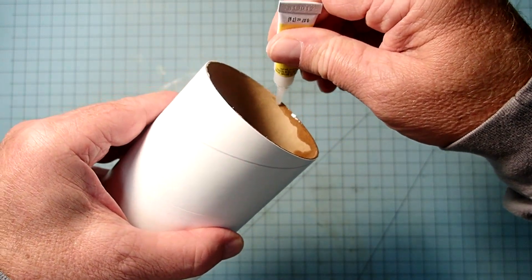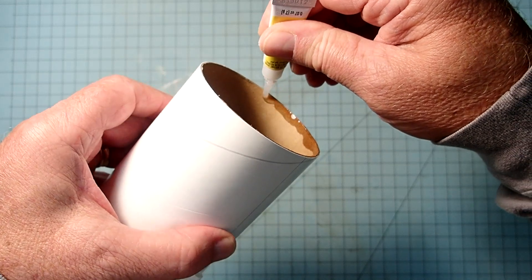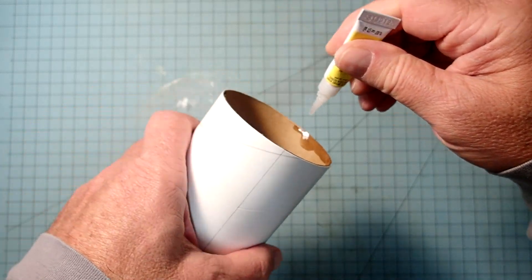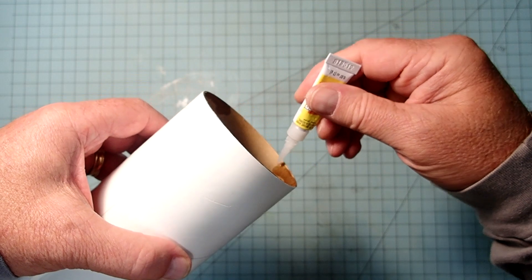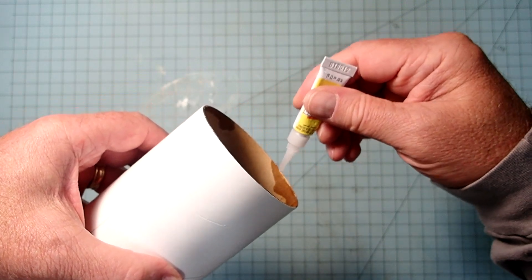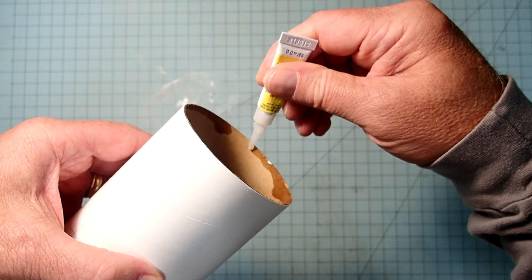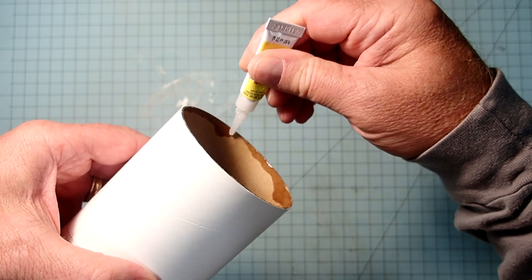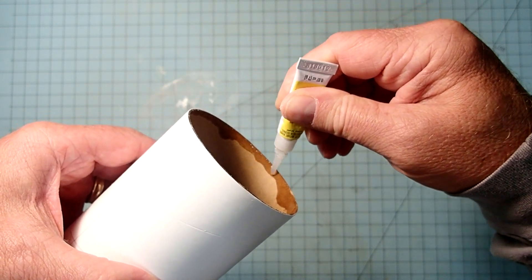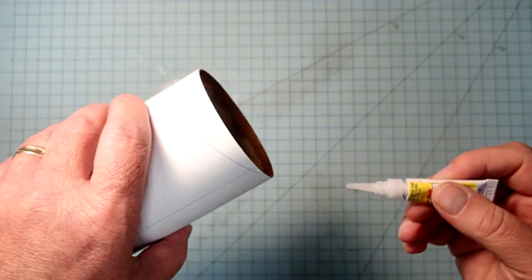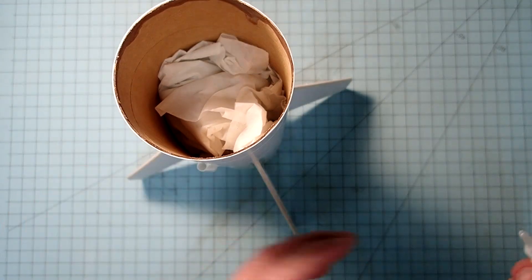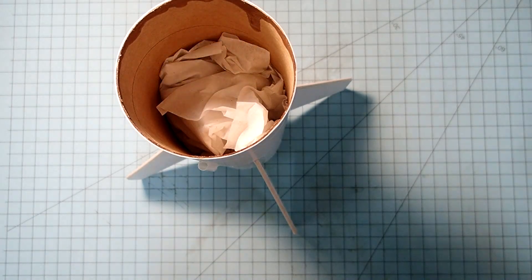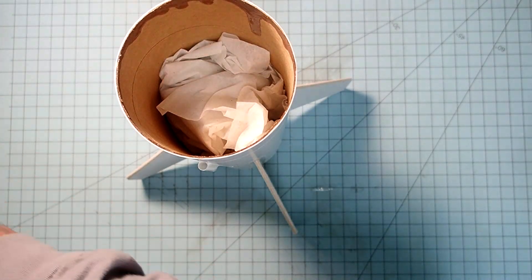So this just toughens it up a little bit. Okay, and then we're just going to let that dry for a few seconds. Not really dry, but to soak into the cardboard.